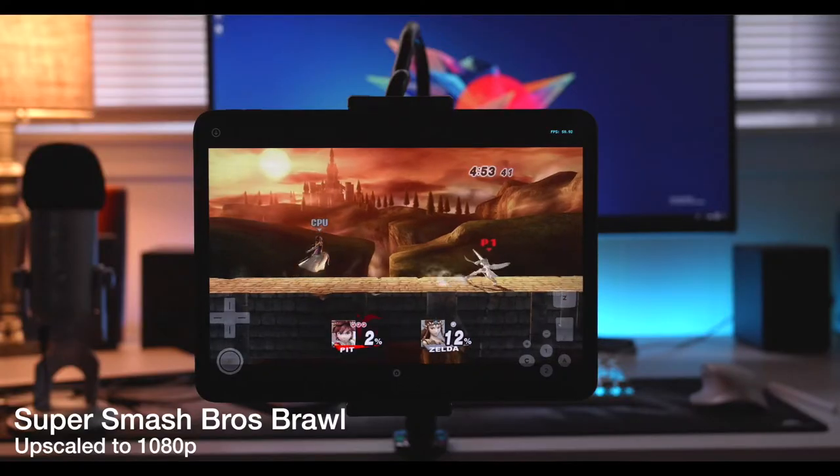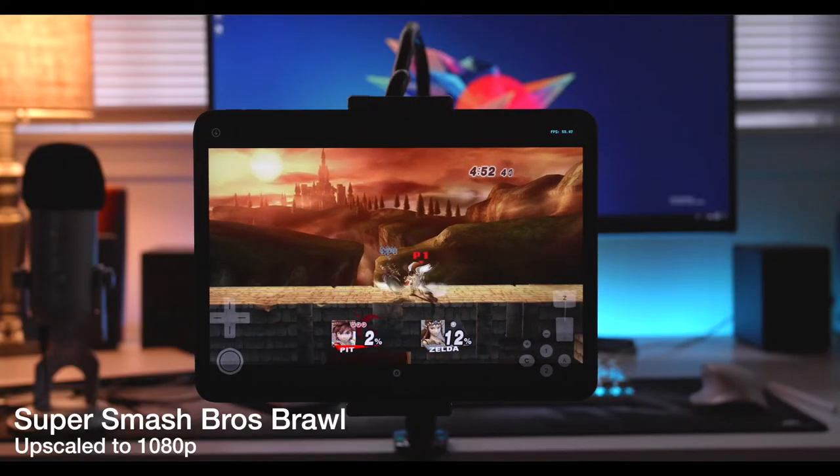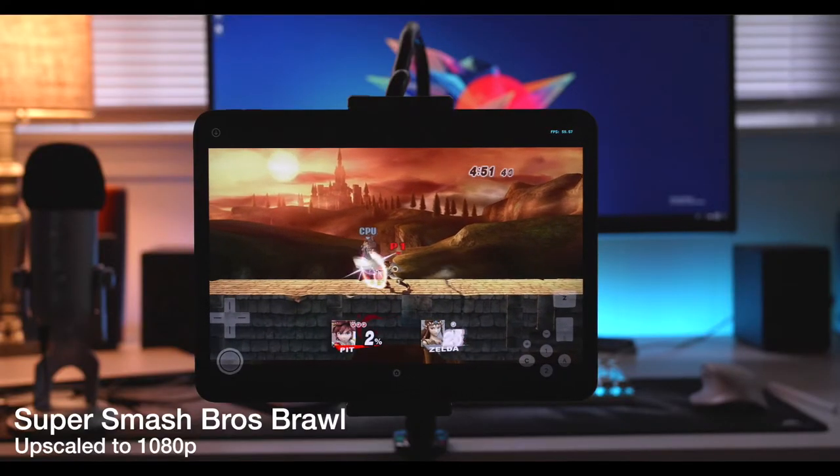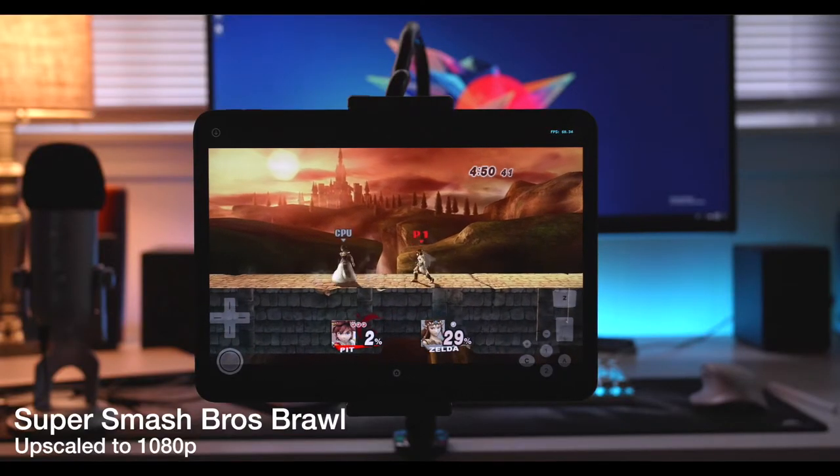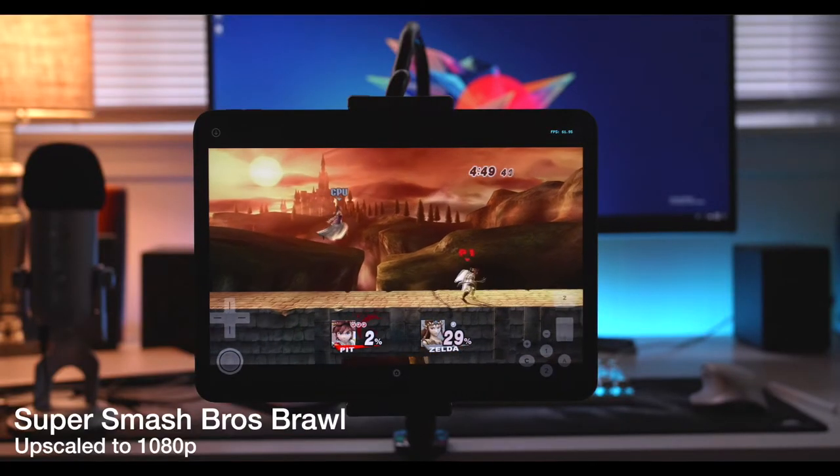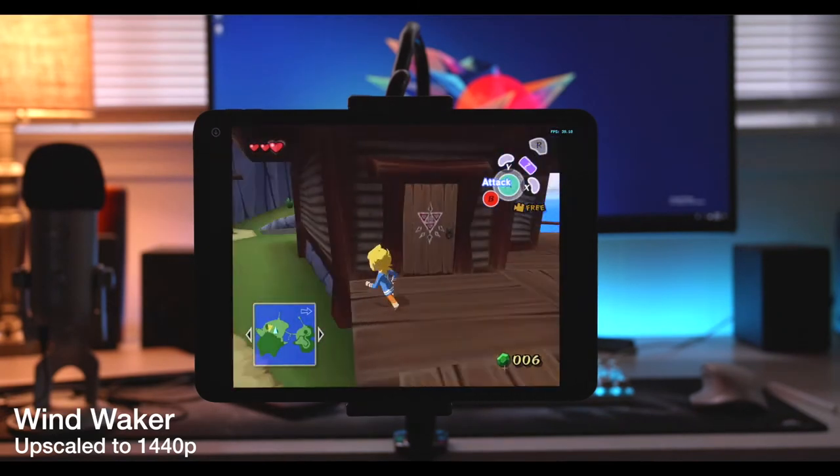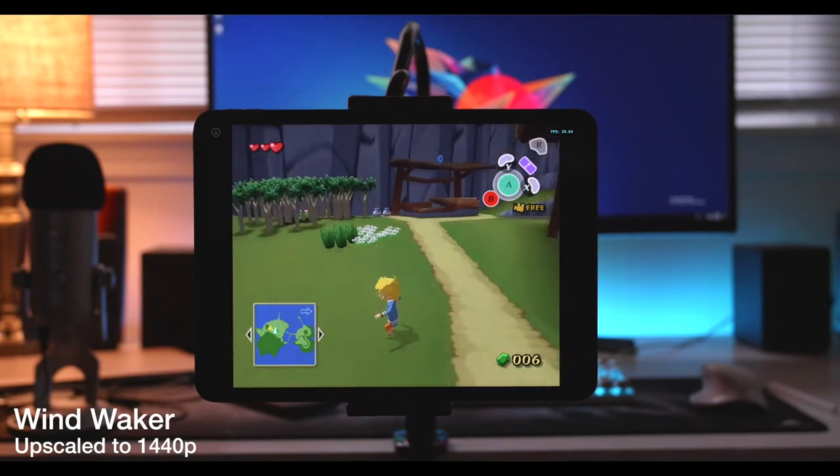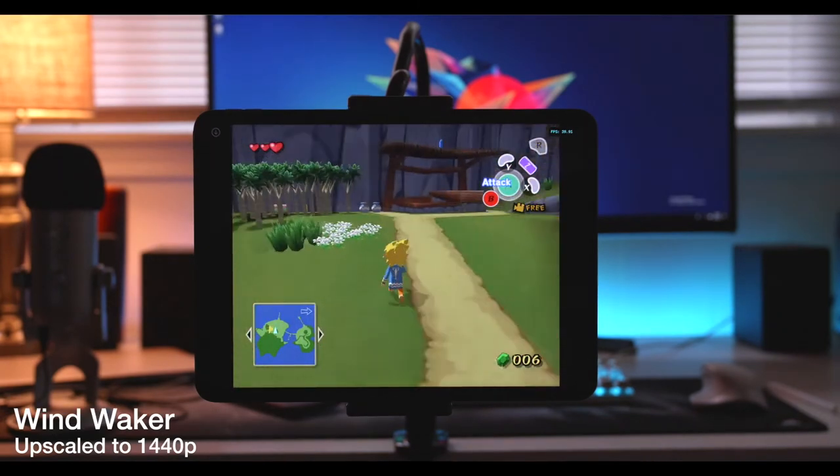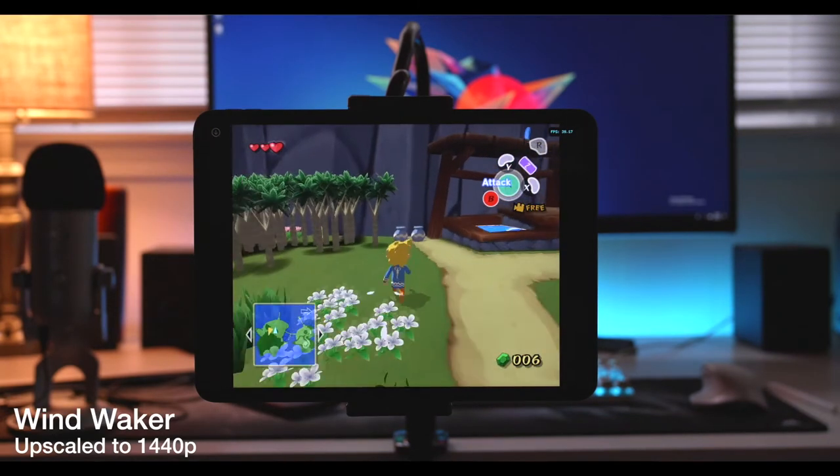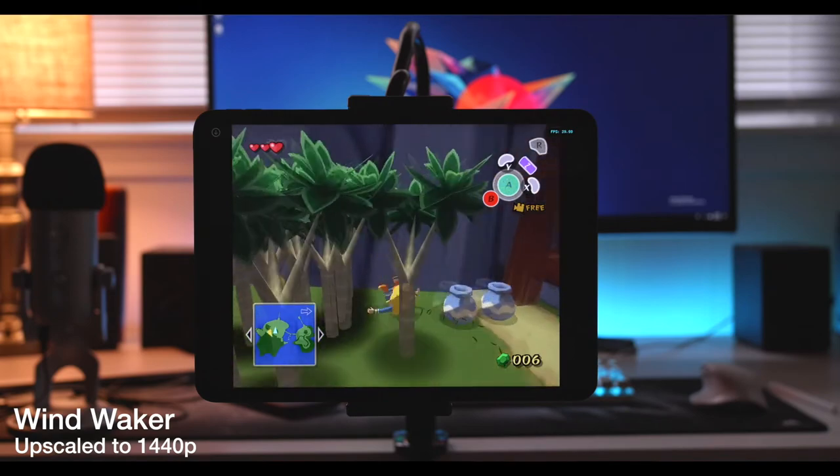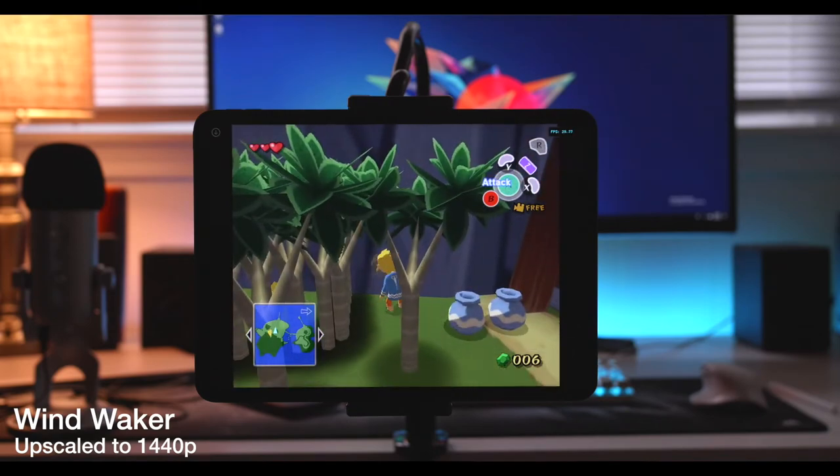But it doesn't just stop at Pokemon in the iOS ecosystem. You can get all your DS games, Game Boy Advance games, Game Boy Color, they even have GameCube and Wii games on there now, that is incredible, and they run really well. You can even upscale them to 1080p, some games even work pretty good at 1440p, which is close to the native resolution on the iPad Pro.